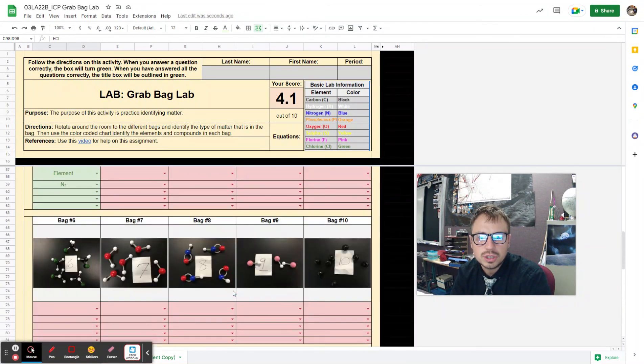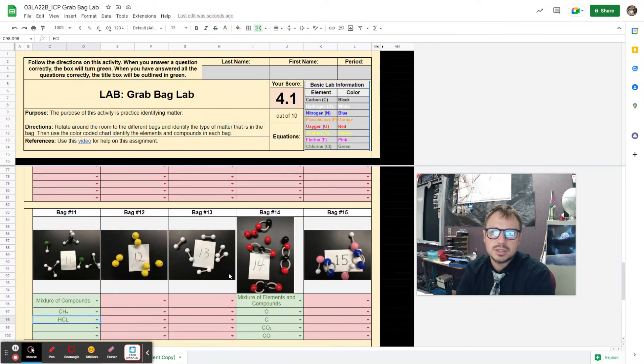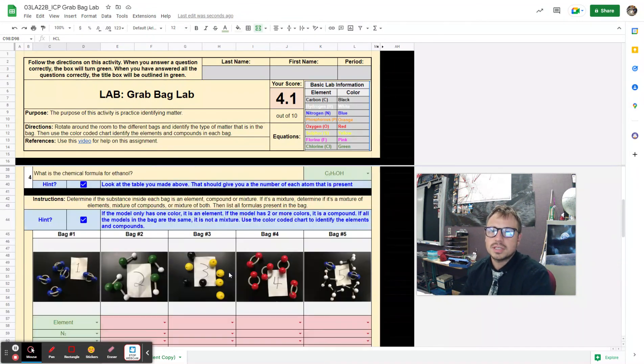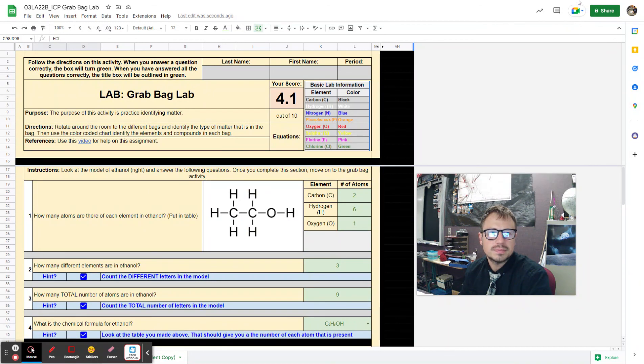So once again, this is the Grab Bag Lab.